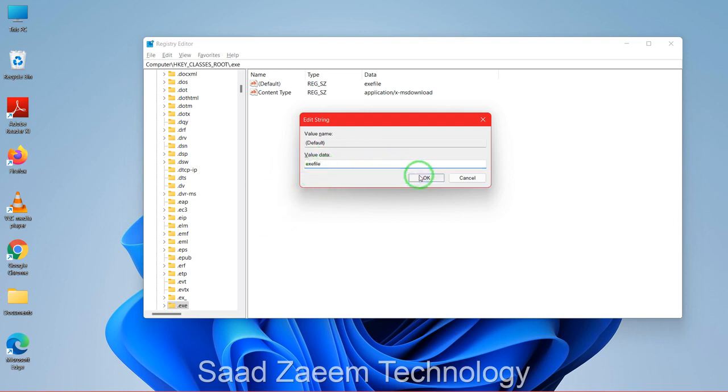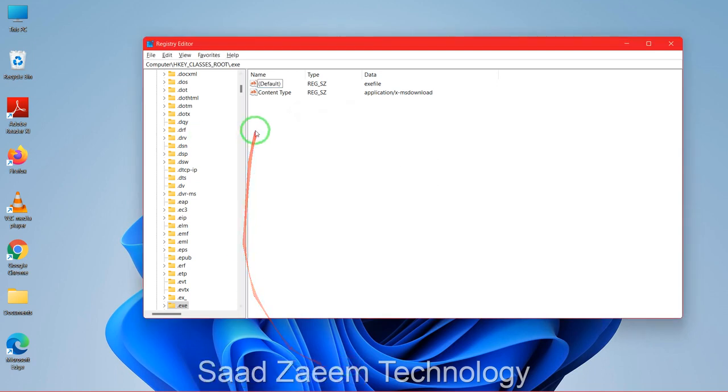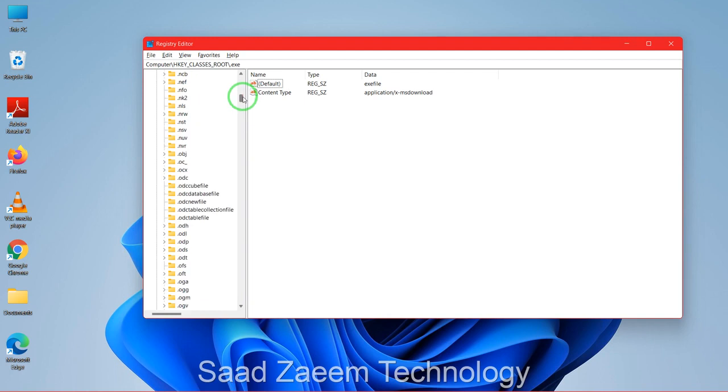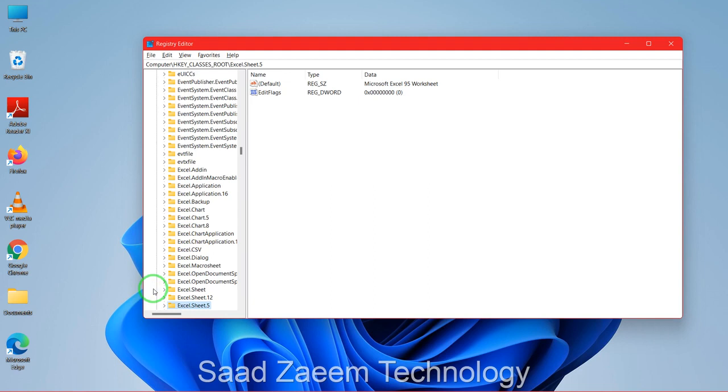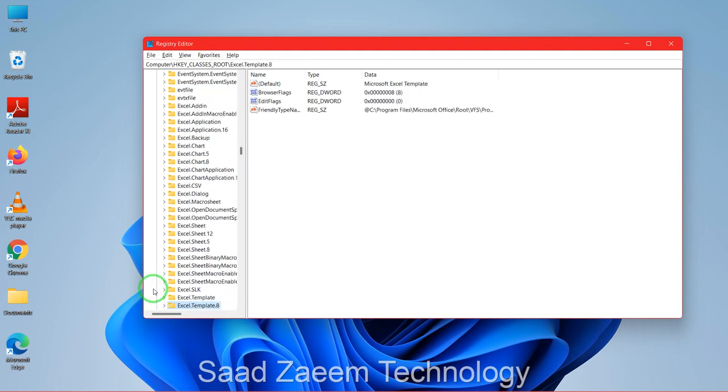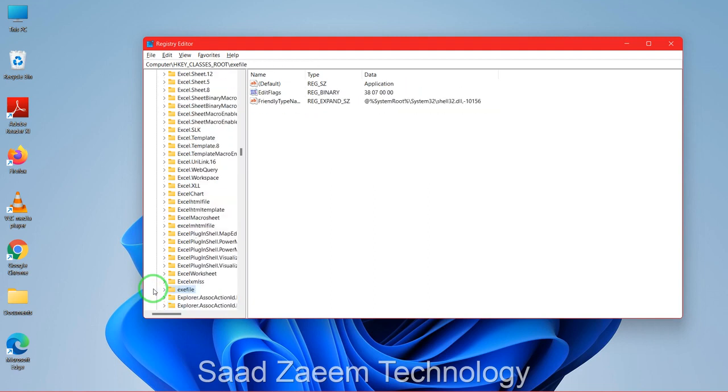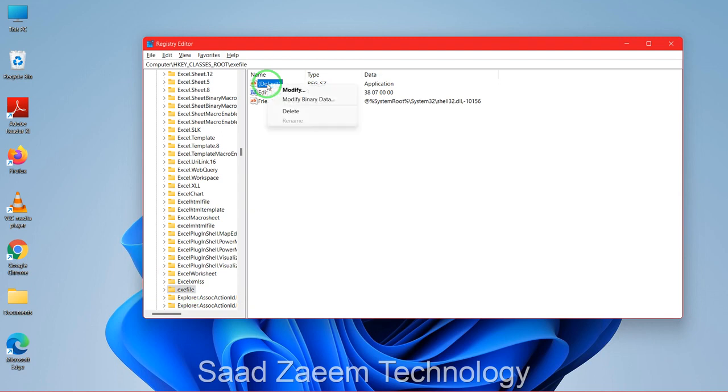Now you'll have to again go down and find exefile. So you'll have to find exefile, here it is. Now over here you'll have to again click on it and then repeat the same, just go to default, right click on it, click on modify.